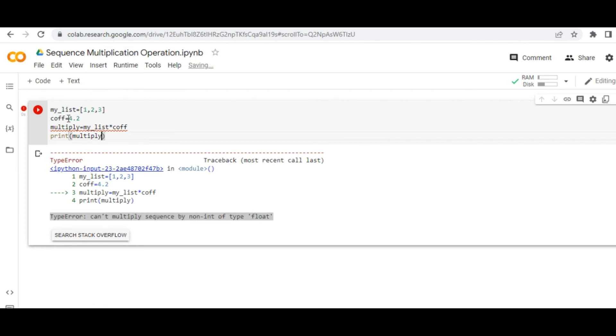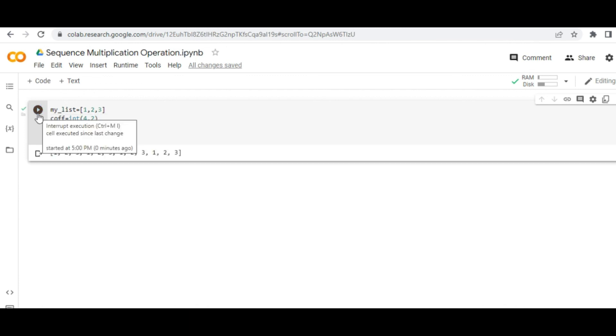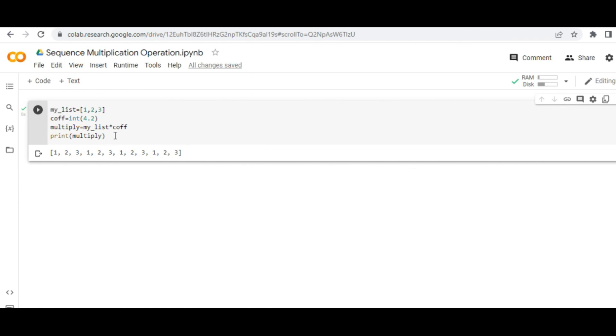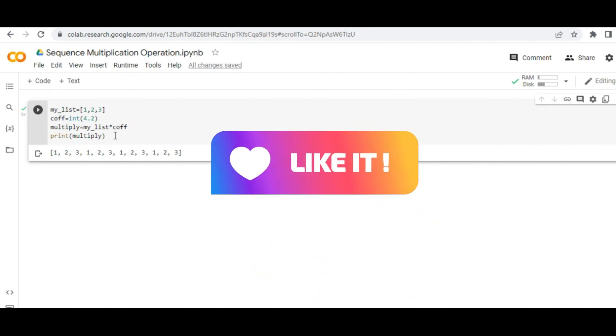The fix would be easy. We have to typecast this coefficient into integer value, and then everything would be streamlined for us. Yeah, you see? This [1, 2, 3] has been replicated four times because the 4.2 ultimately would be nothing but 4 as an integer value.